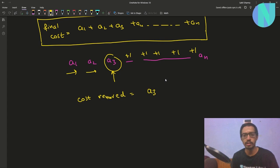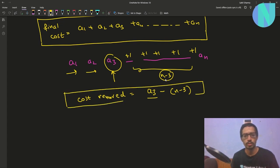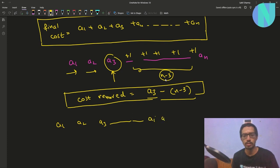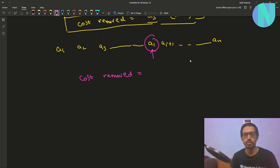You removed a3 but you added n-3 elements. So you basically removed a3 but added n-3. So you can say the cost you removed is a3 minus (n-3). In general, if you want to write it for element ai: if you choose to jump element ai, the cost you remove is ai minus (n minus i).